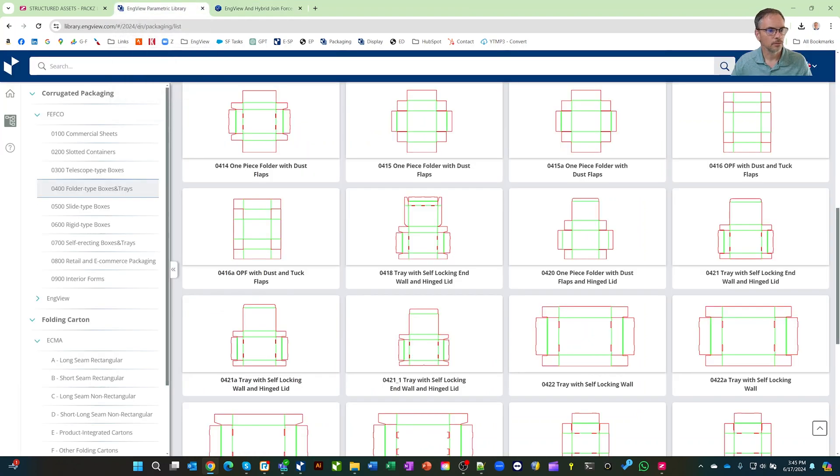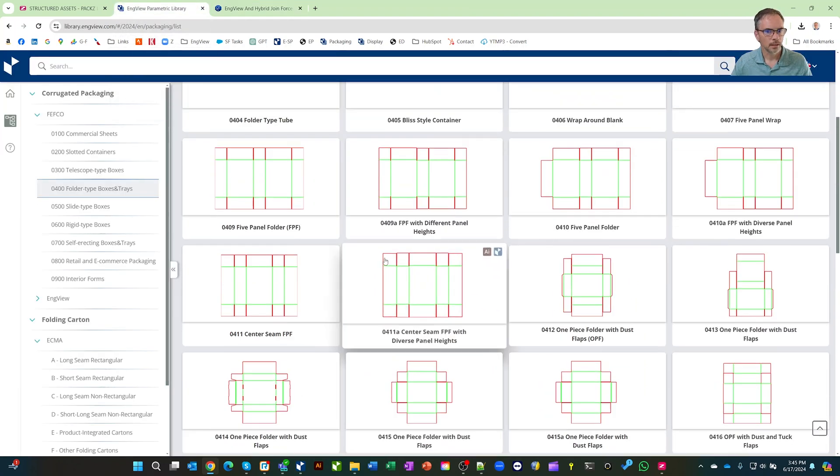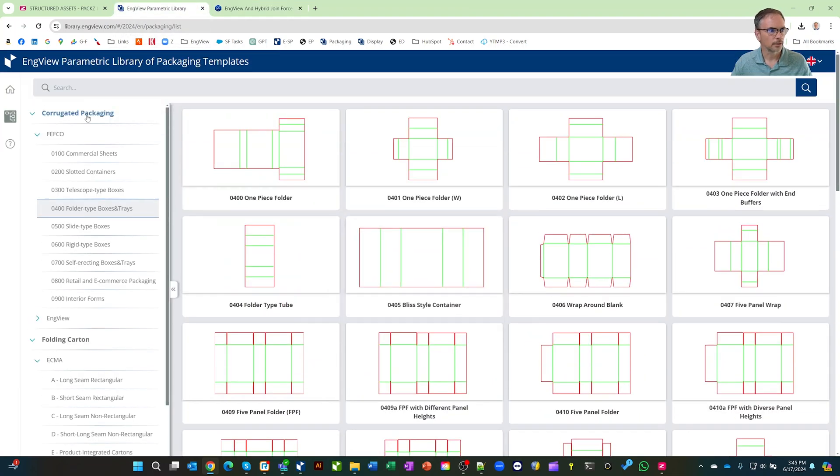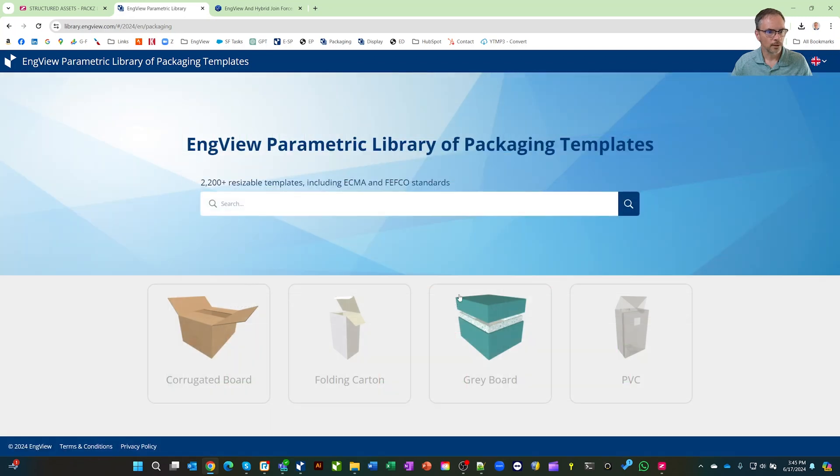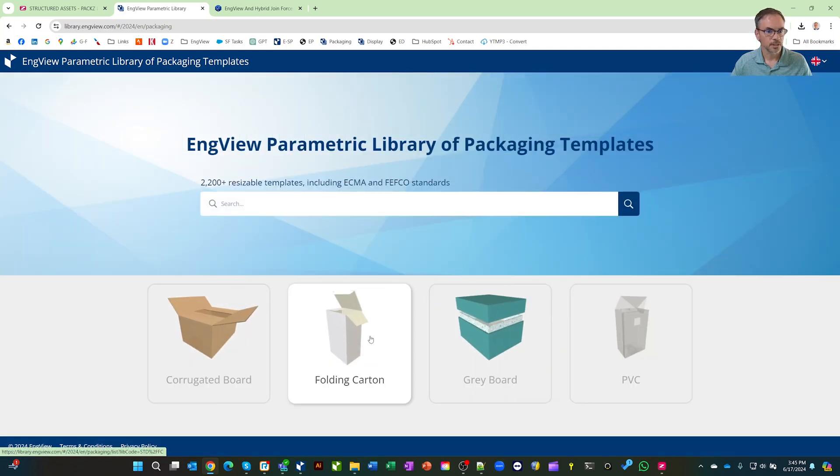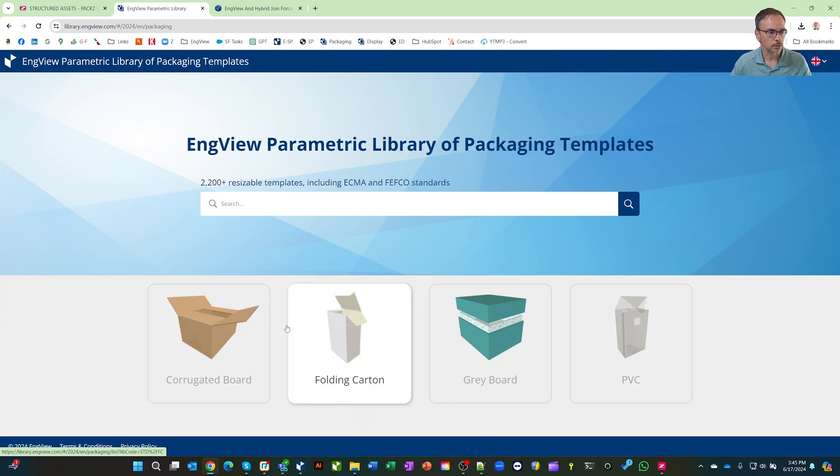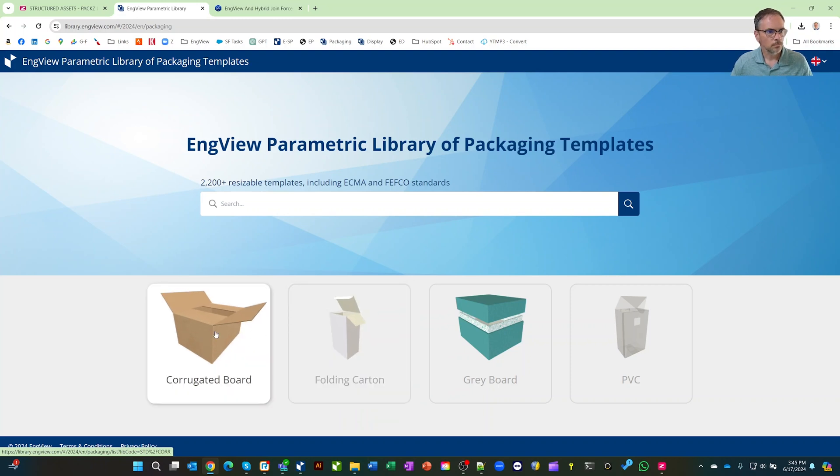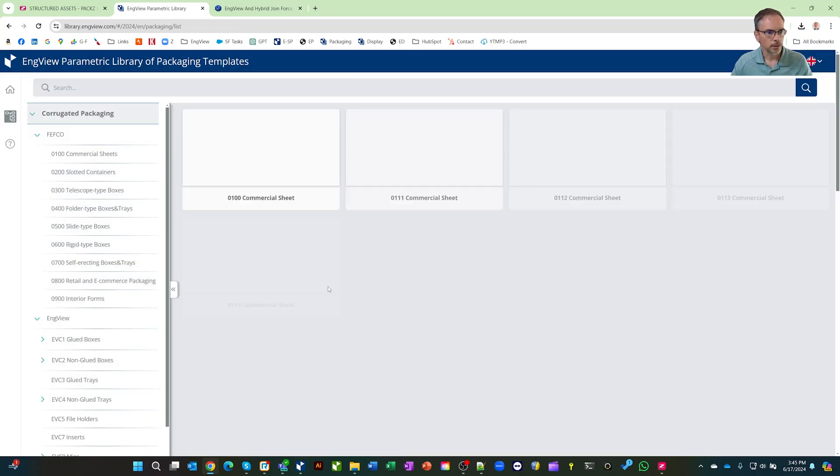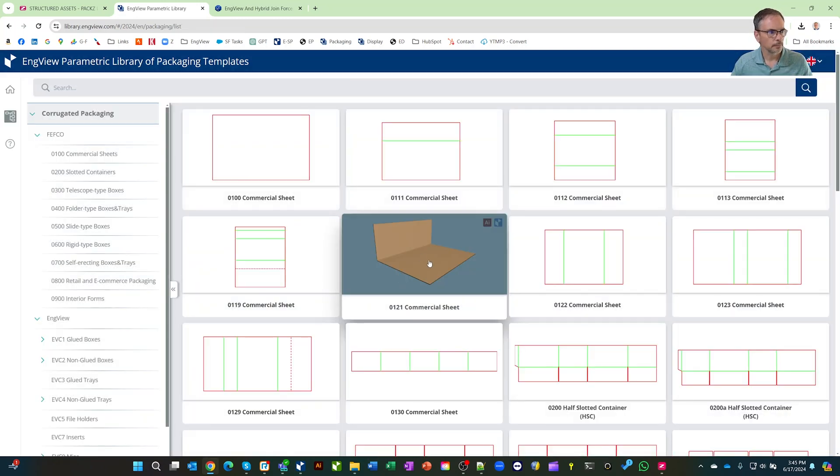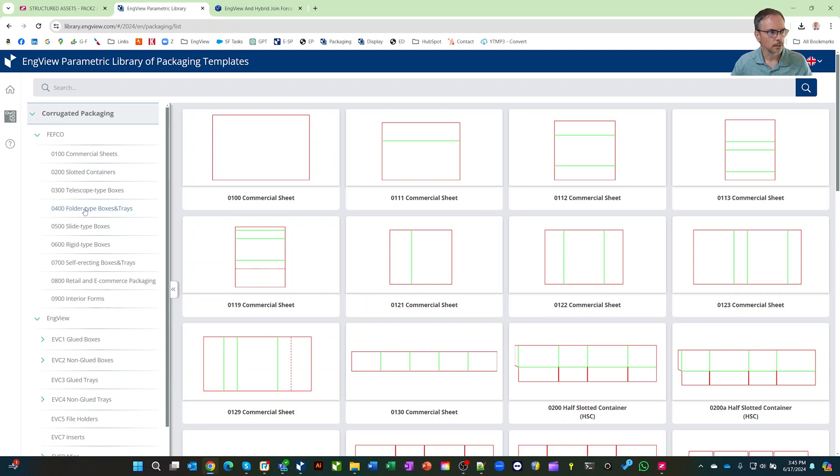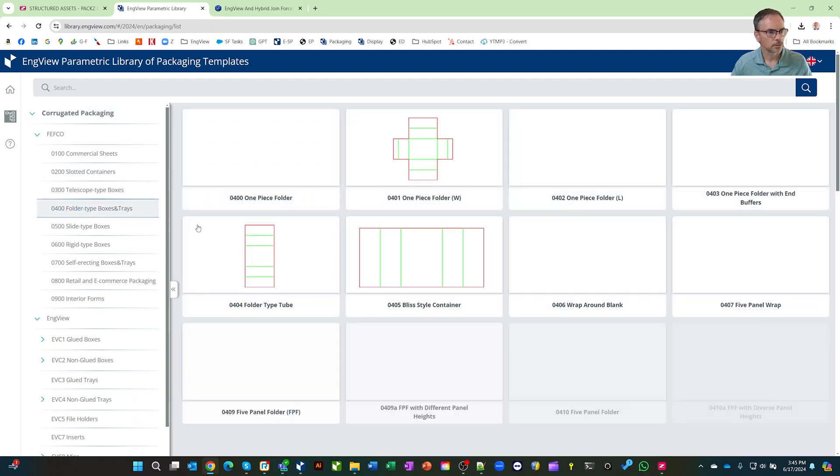With InView's connection, you now get over 2,500 resizable designs, and that's always growing. Not only that, you can edit those designs, and you have an unlimited number. So you can create inserts or whatever. Let's do two things. Let's bring in a corrugated item, and then let's bring in a folding carton.